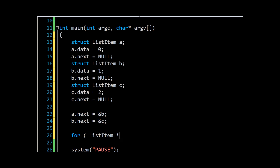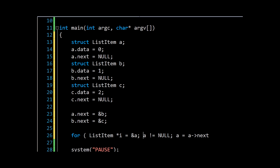We'll call this 'i' and we'll set that pointer equal to the position in memory of a. We'll say continue for as long as i is not null, and each time we iterate set i to i->next. Sorry, these should be i.